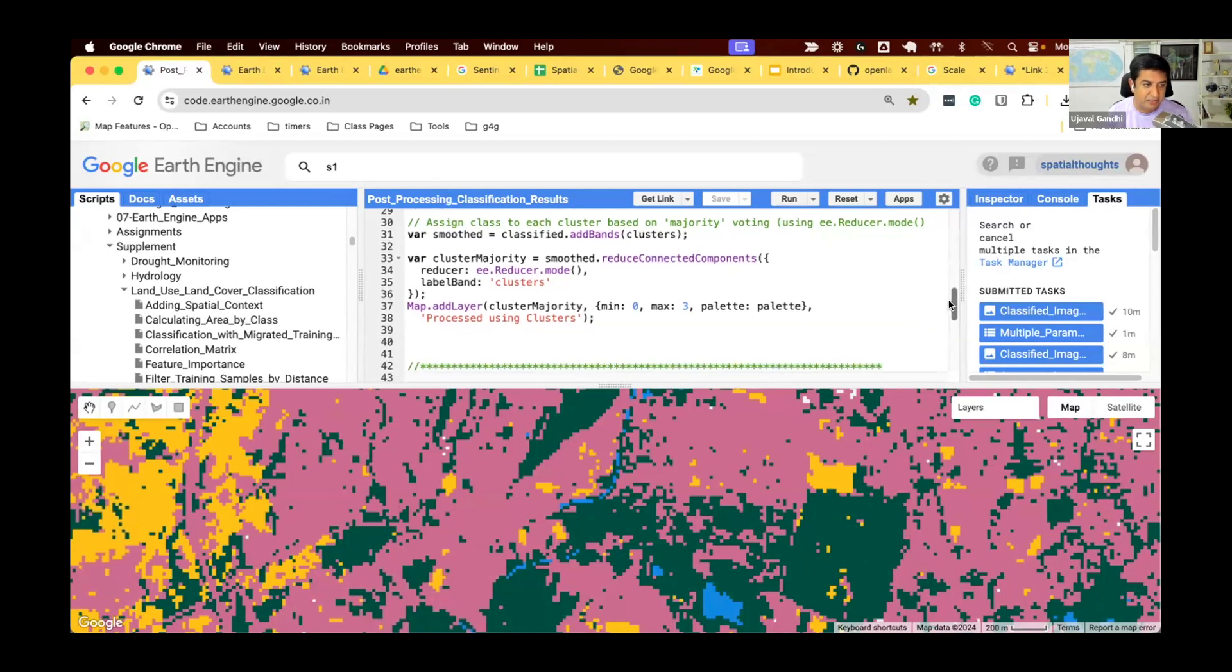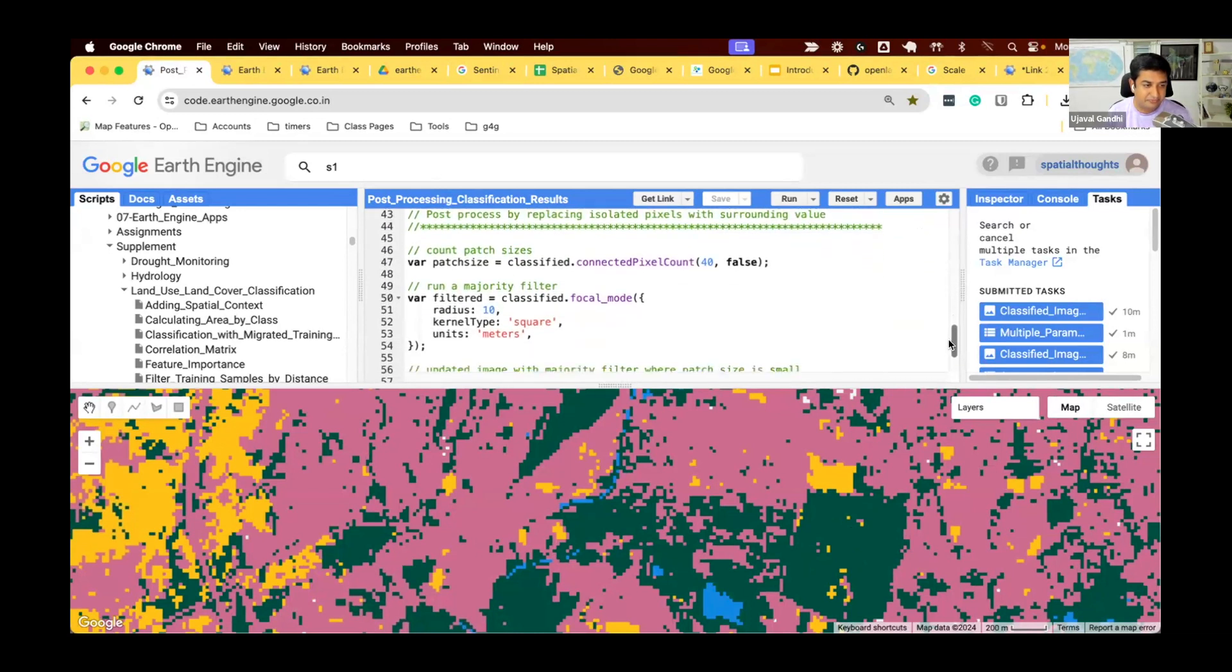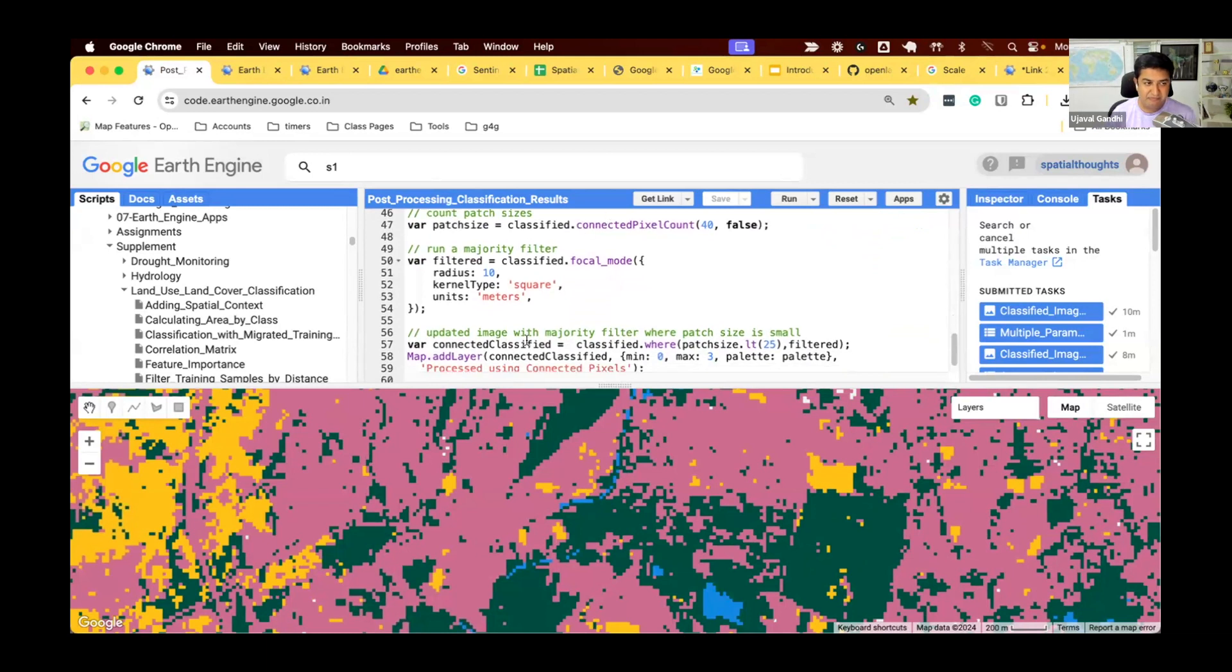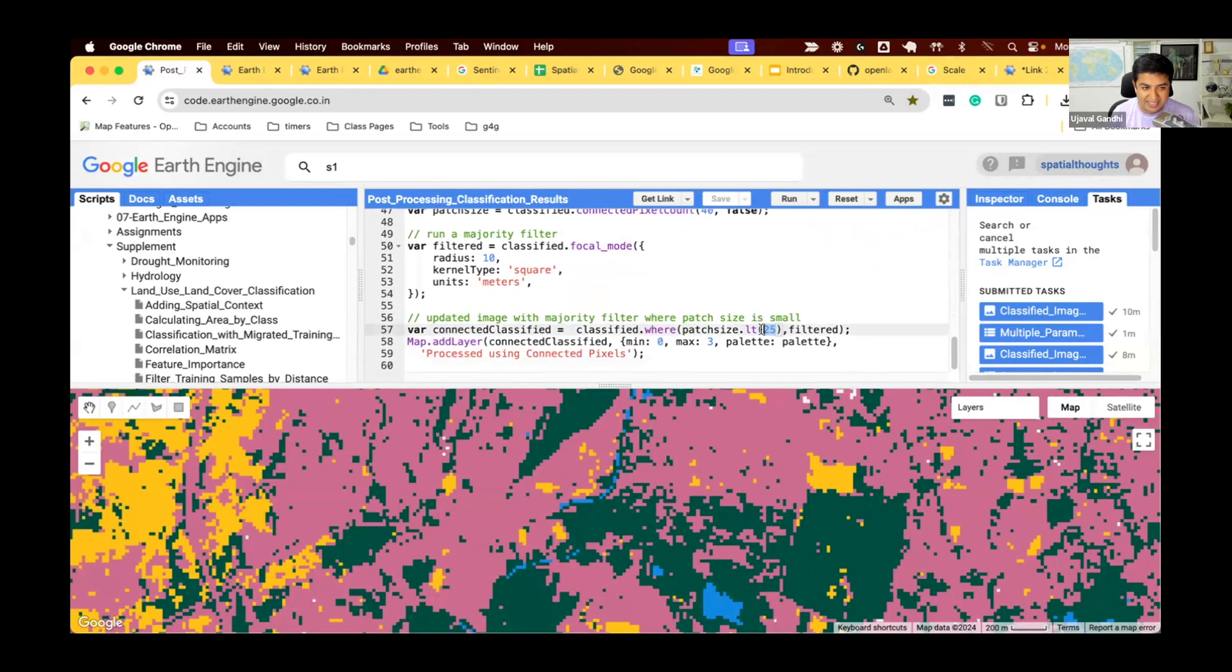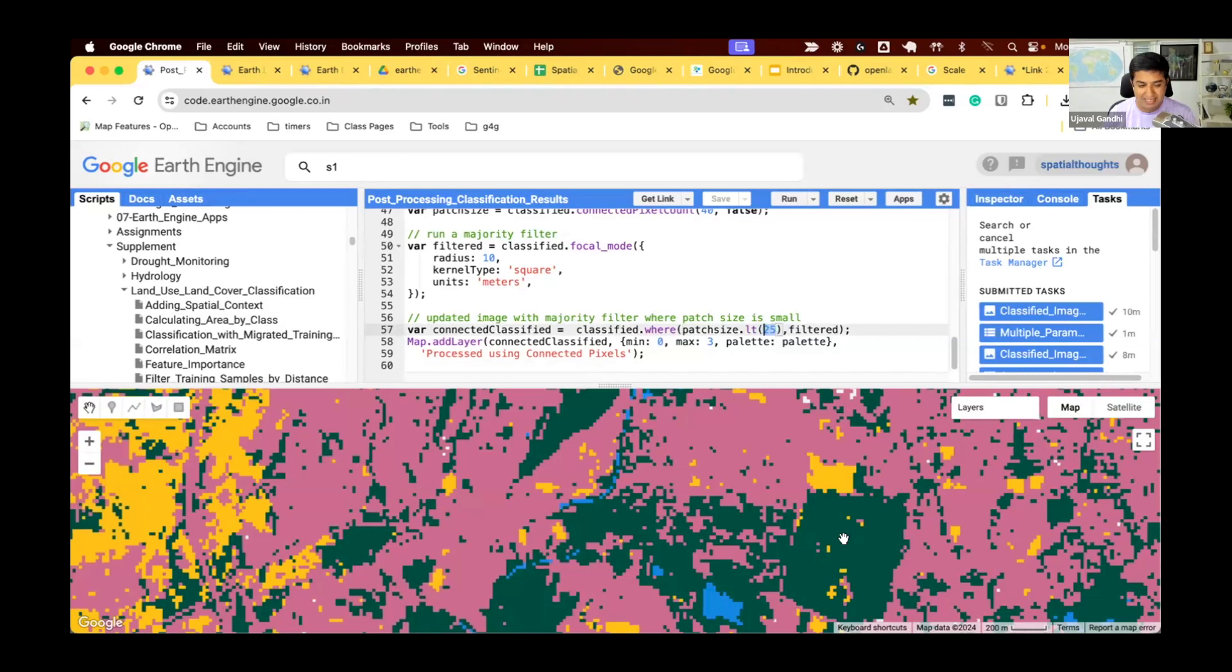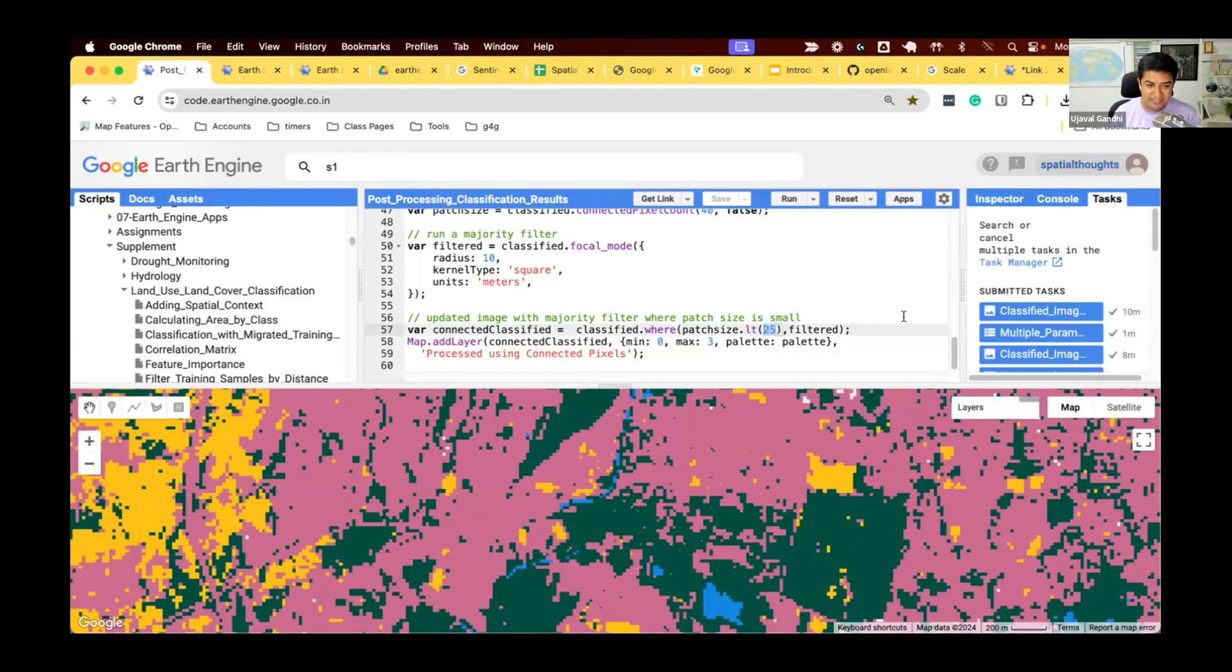If you want to remove the isolated pixels, you can use this function called connected components. So, we say, find all the pixels which are connected to less than 25 pixels. You choose a threshold based on your application. And say, remove all the pixels which are single or less than 25 pixels, and replace them with the surrounding value. And if you do this, you get something that looks like this.